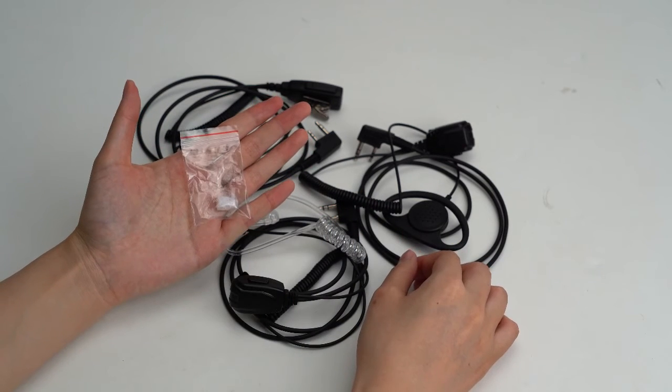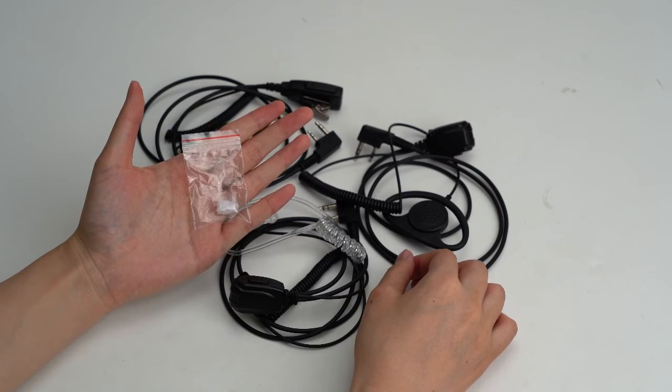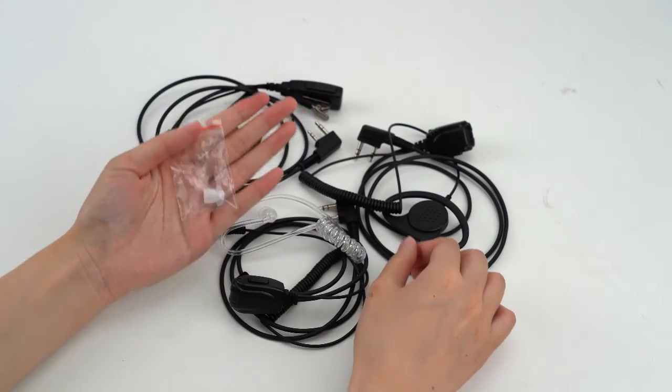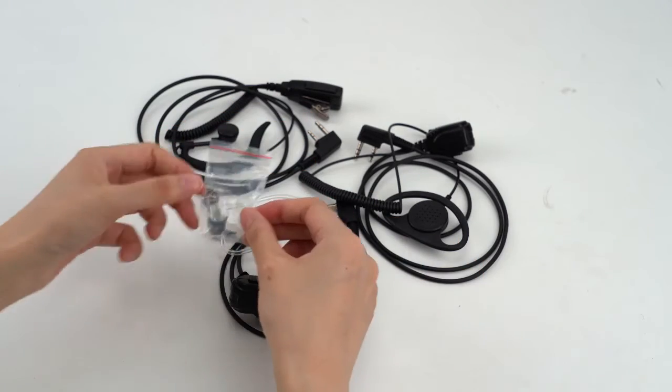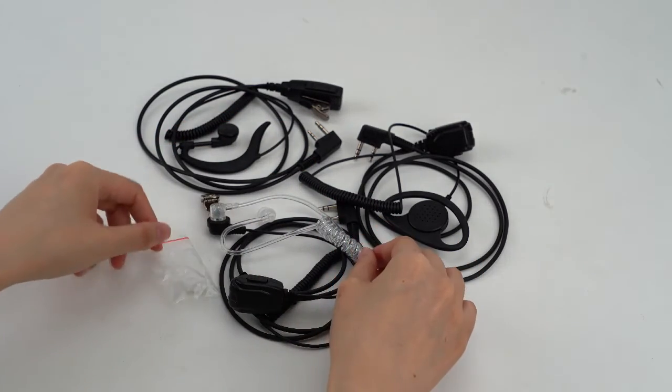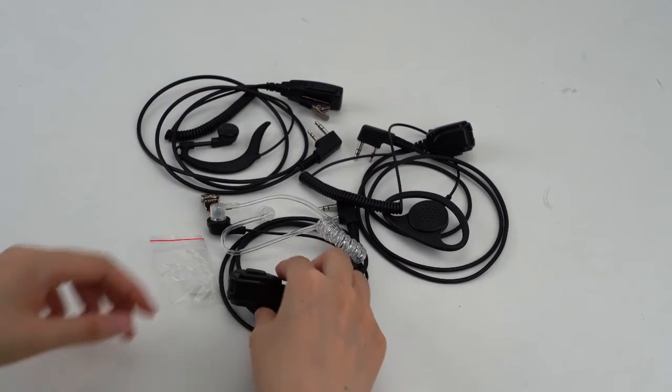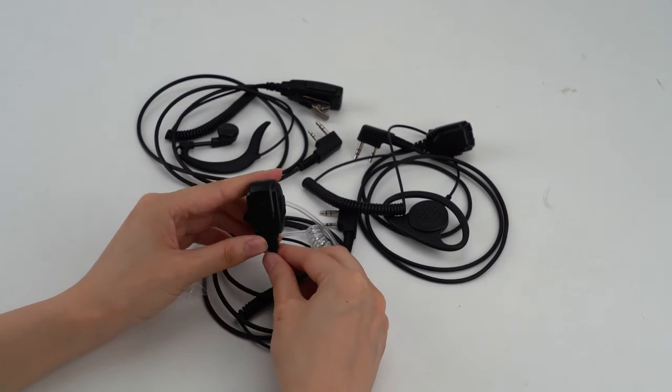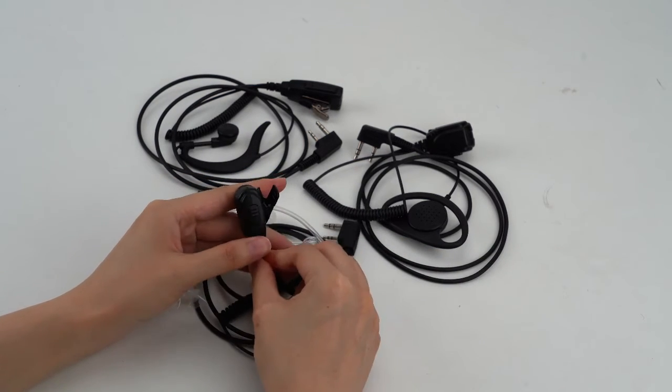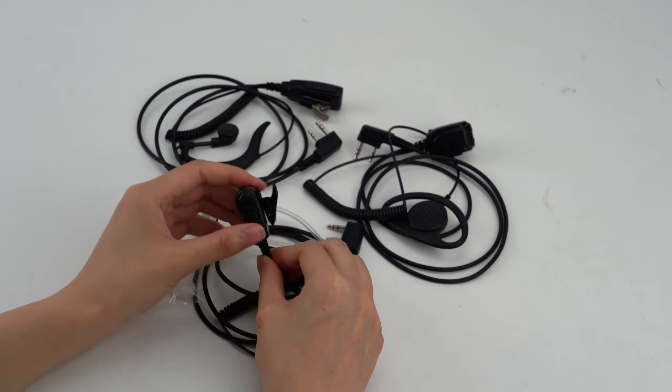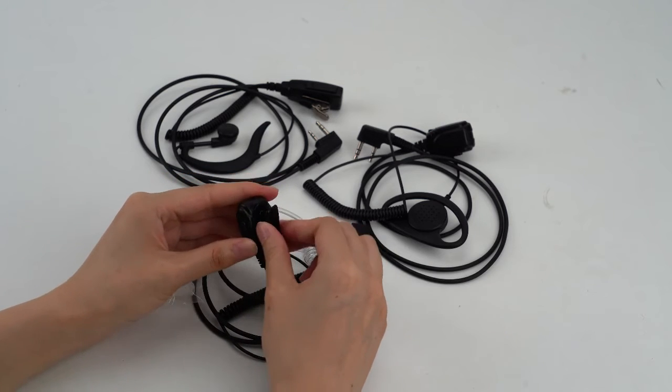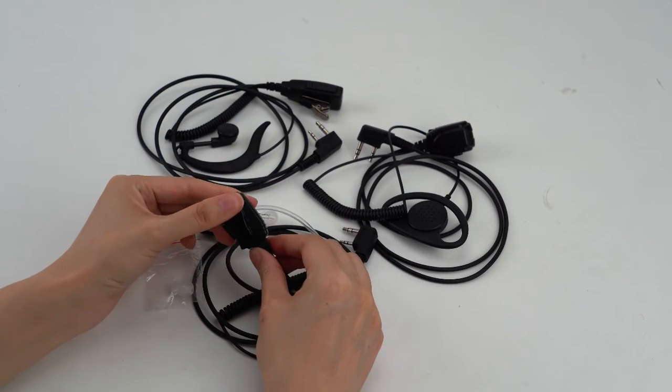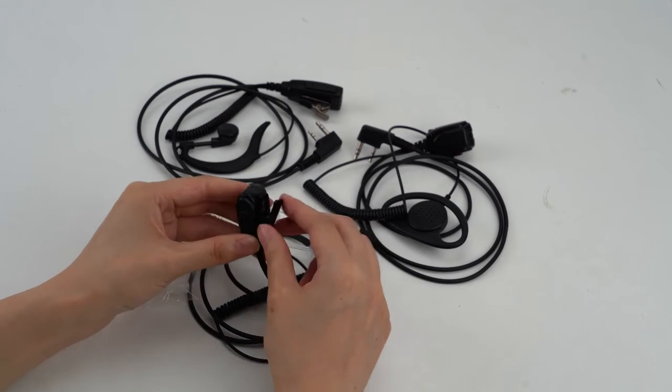We packed a spare mushroom earbud for every earpiece. This is a new design push-to-talk button. This is the closing clip. This closing clip is very robust.